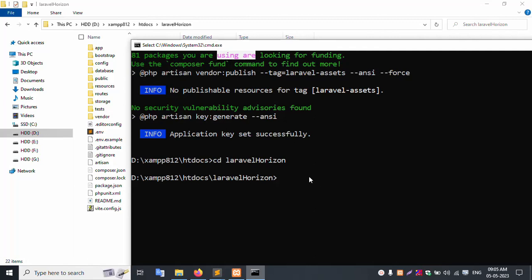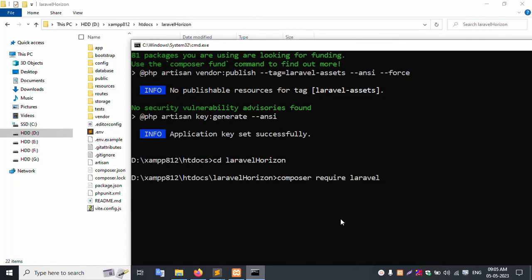Next command: composer require laravel/horizon. And enter.